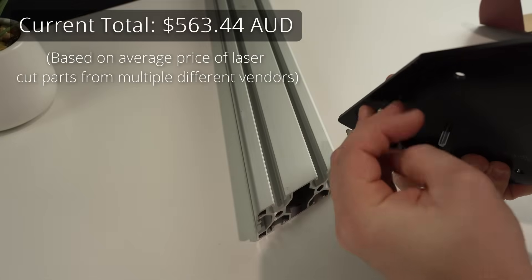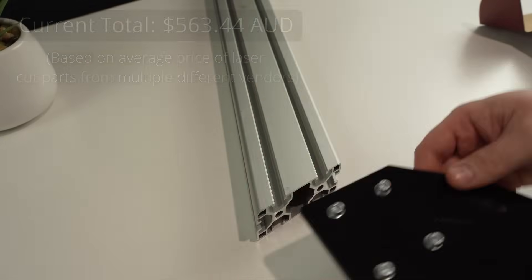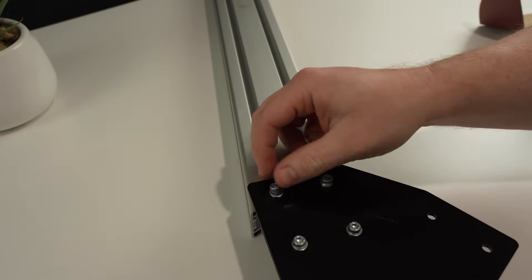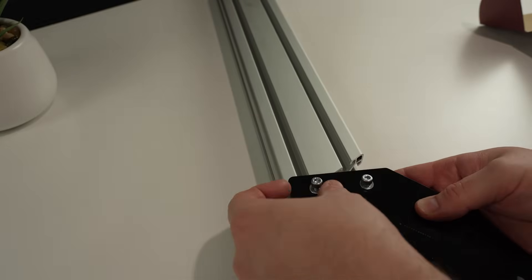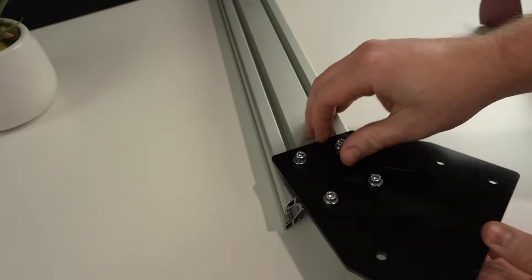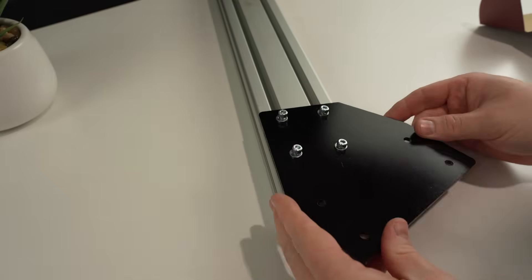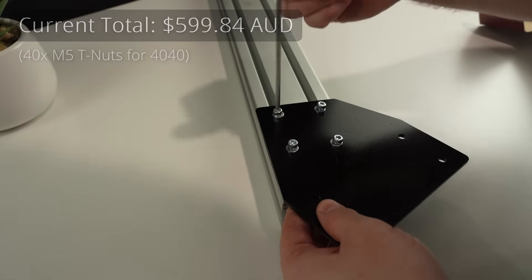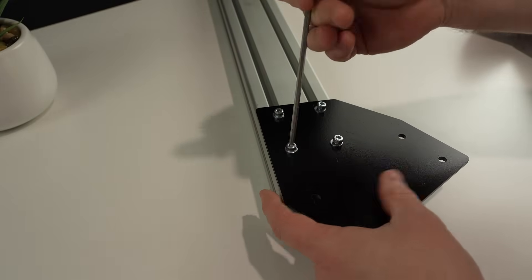The steering upright brackets bolt onto the extrusion with these sliding nuts. These things are almost a dollar each locally, so I'm really glad I didn't build this whole thing with extrusion. The bottom four holes will bolt onto the RHS base frame.